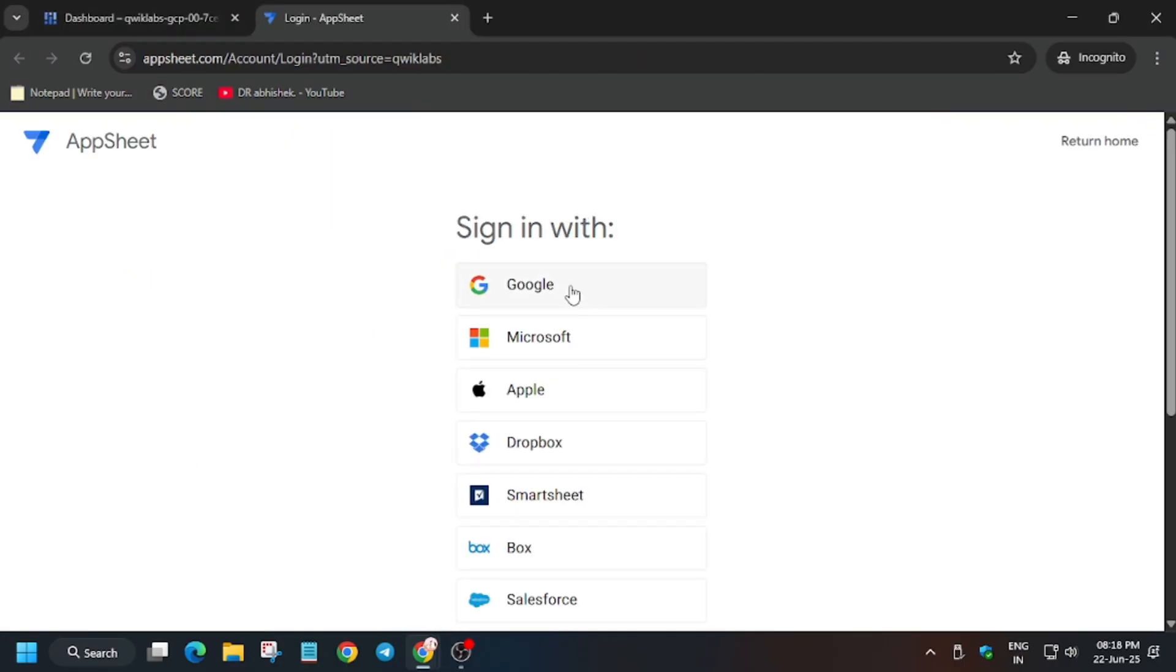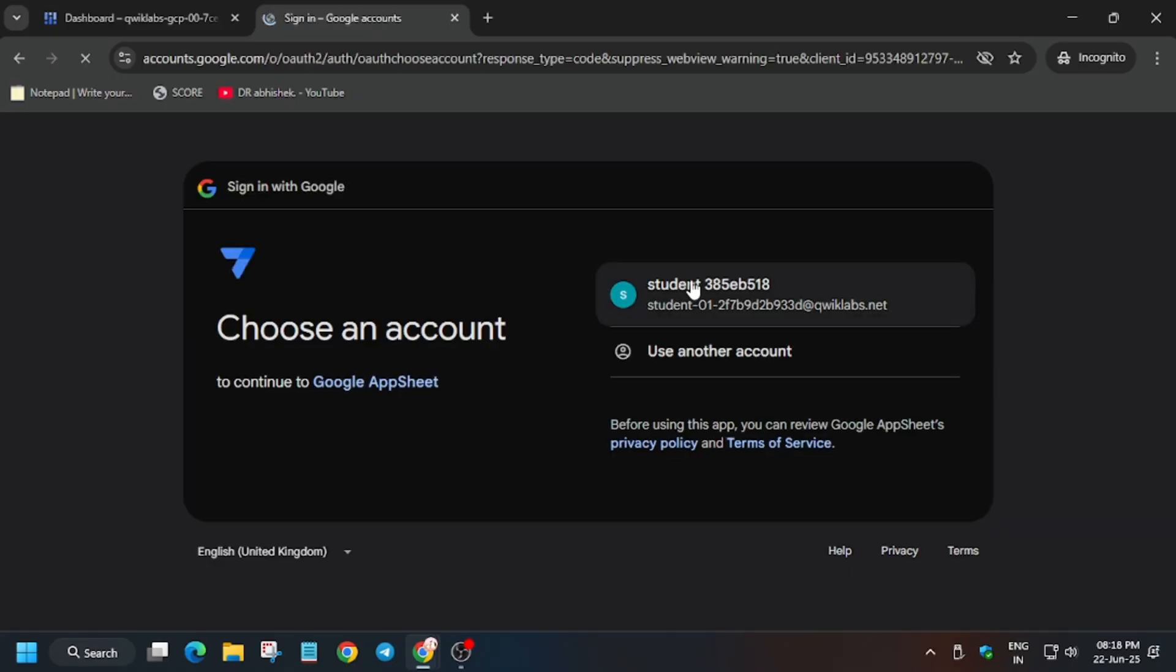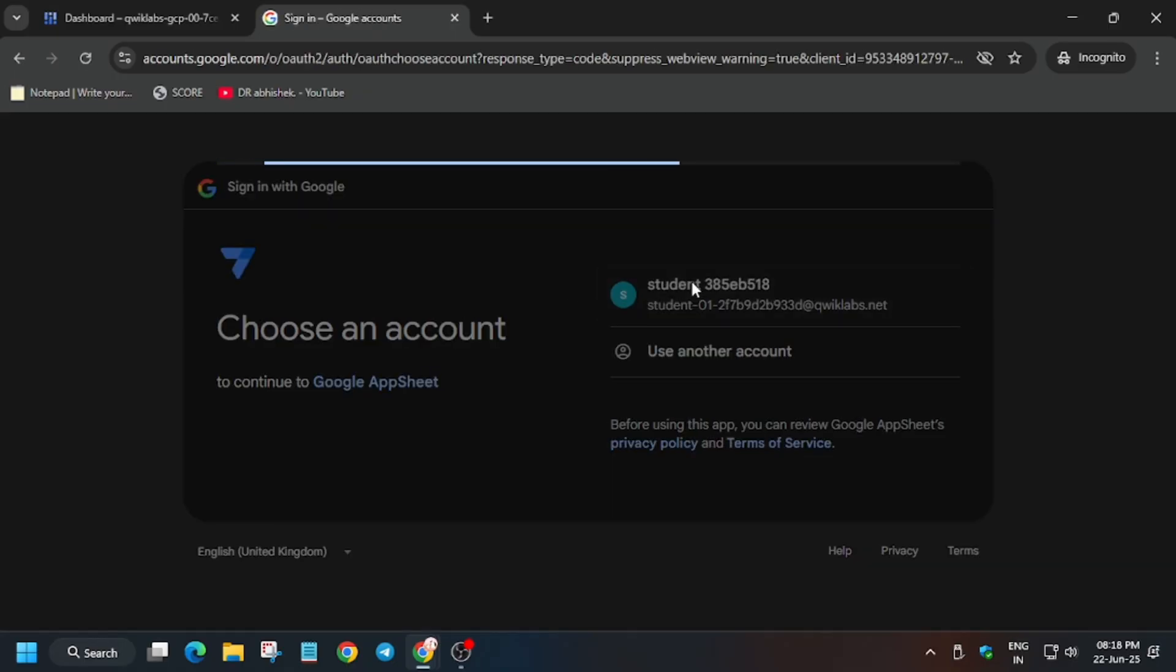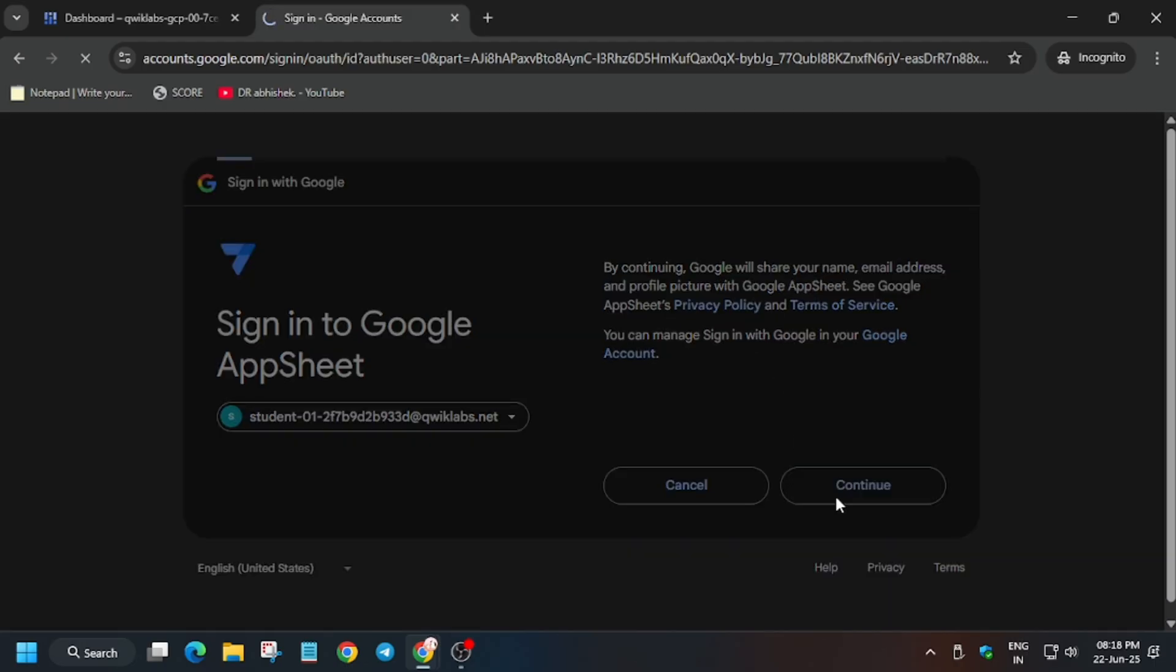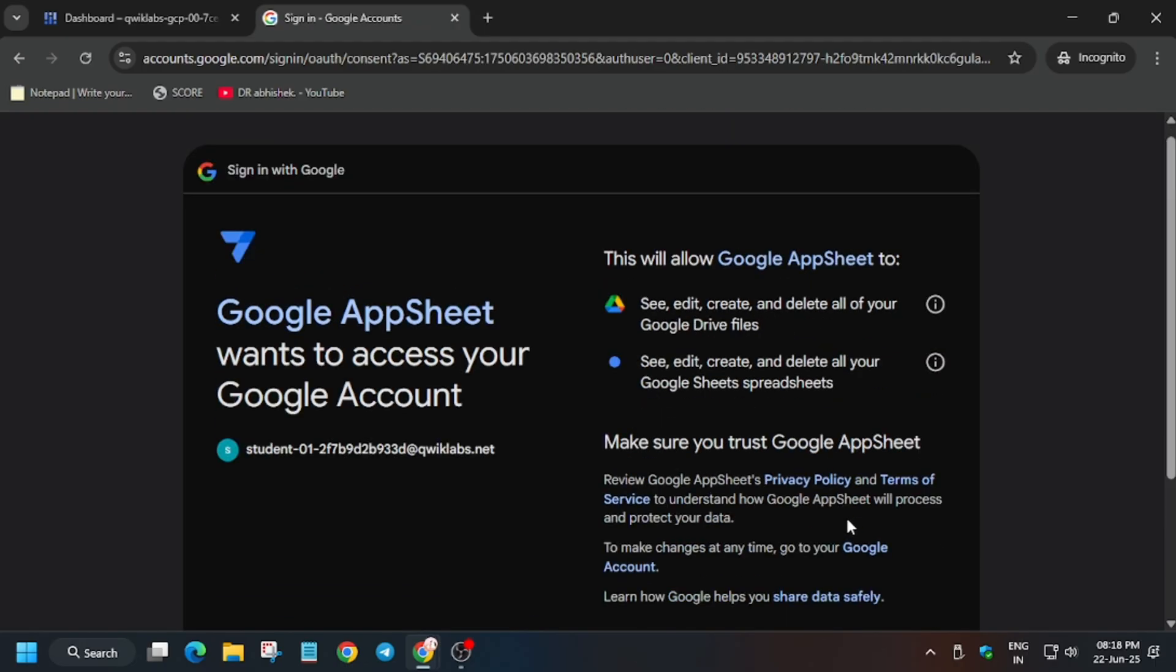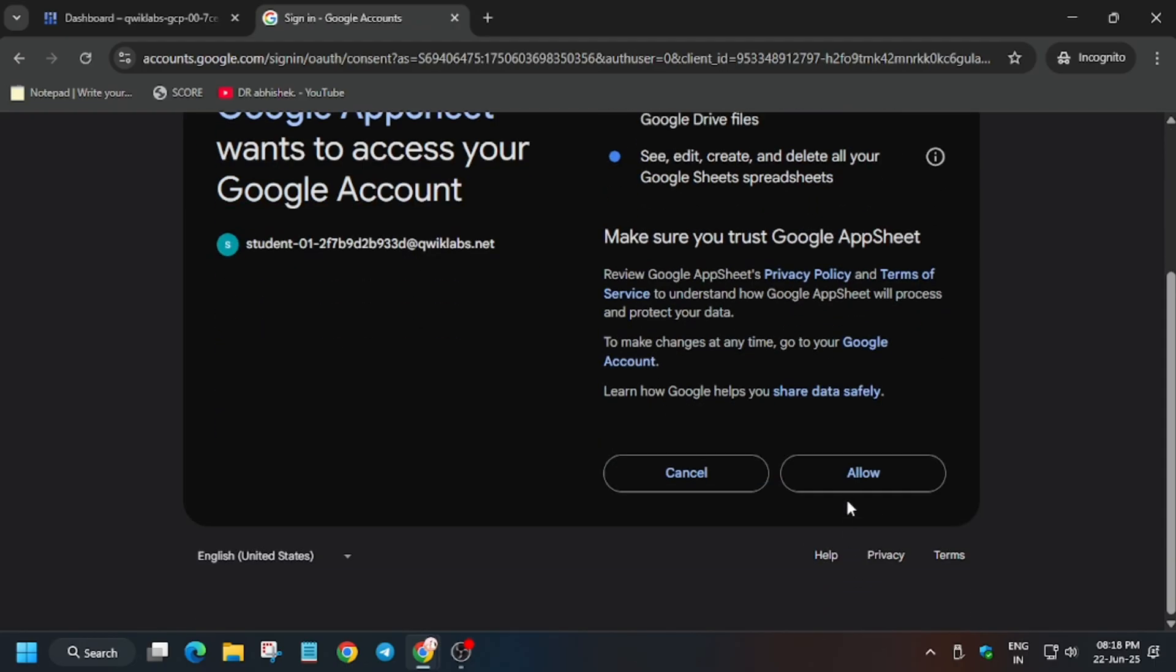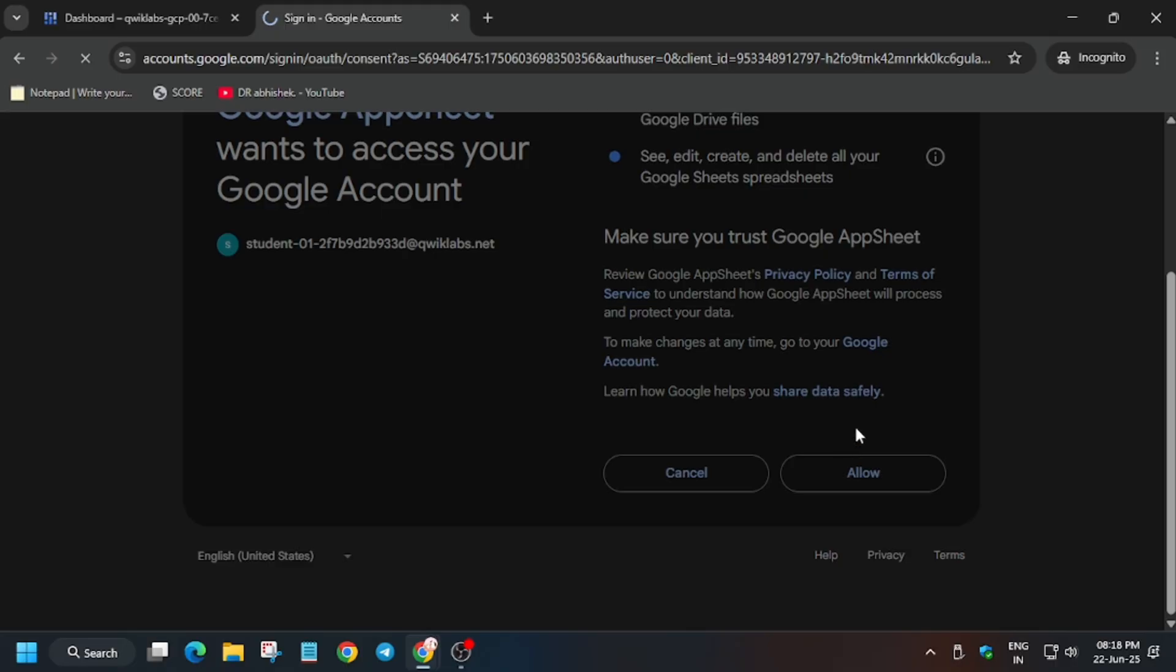First sign in with Google and use the username present on the lab instruction. Click on continue and similarly authorize yourself.